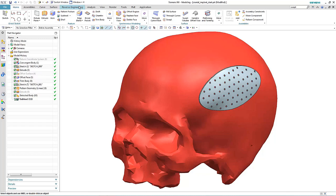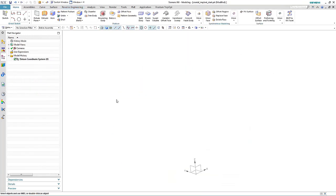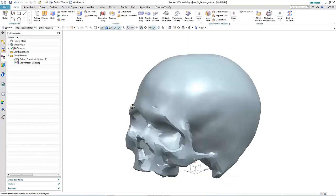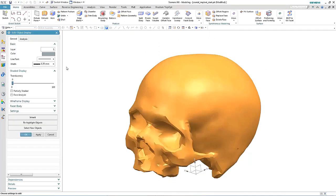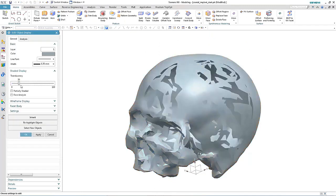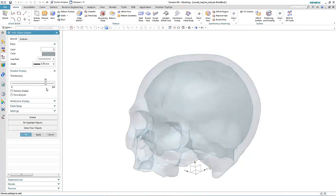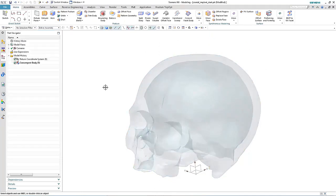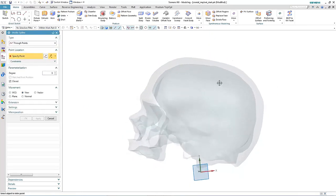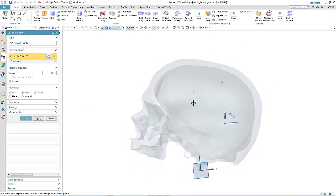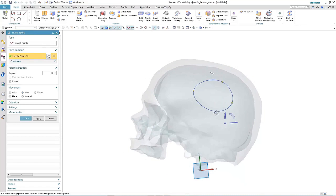In this particular example, we will take a scan of the skull and see how we can directly use it to create a cranial implant. Start by importing an STL file of the skull. Next, we generate a sketch that's basically the profile for the patch.